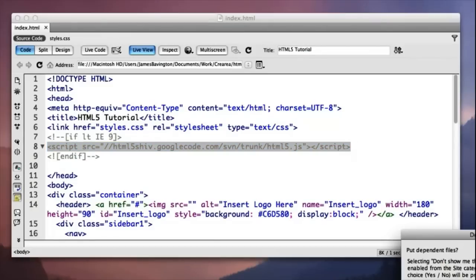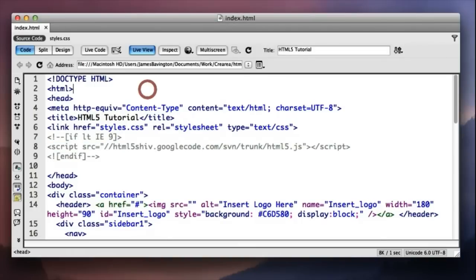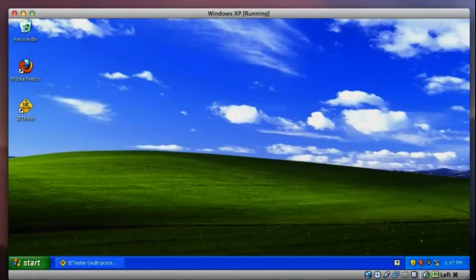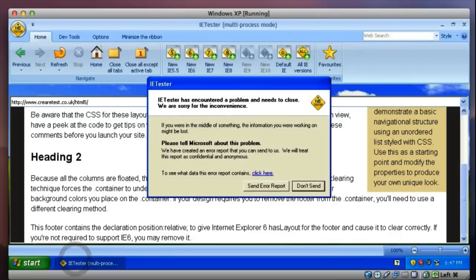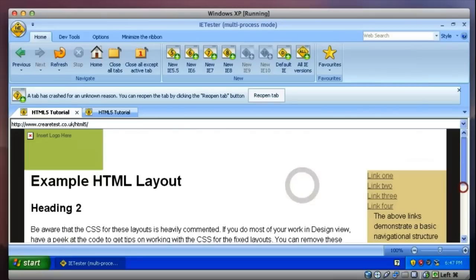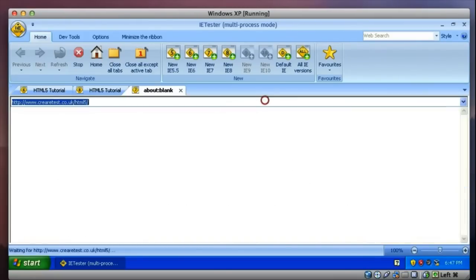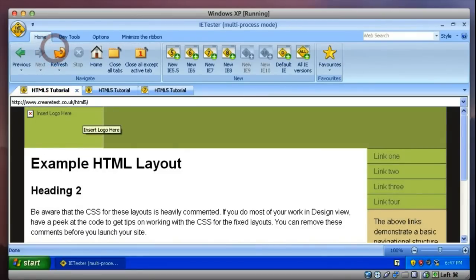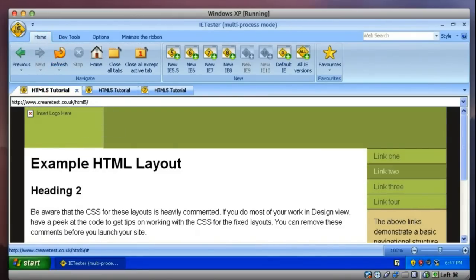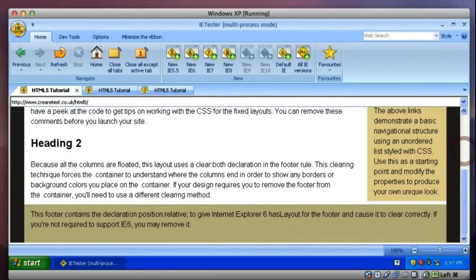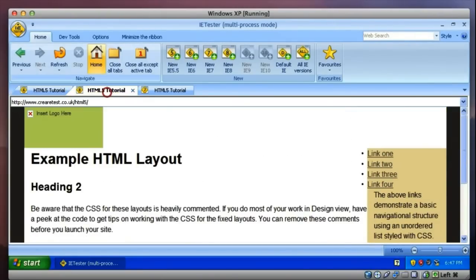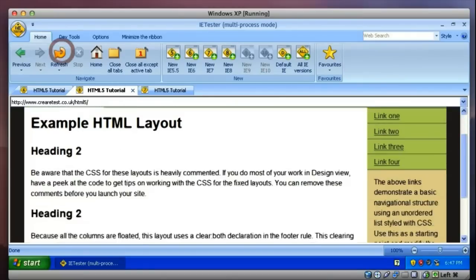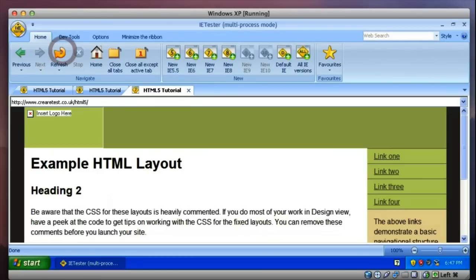So let's upload our page. So that's uploaded. And then let's bring back our virtual PC. Reopen IETester. Let's refresh IE 6. And you'll see our HTML5 layout is now behaving itself. We've got the footer and everything back in. Same on IE 8. And IE 7.